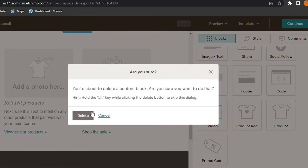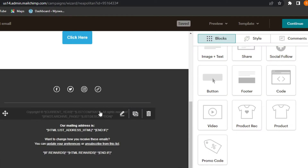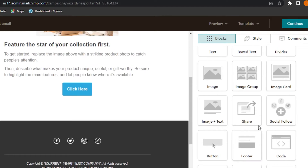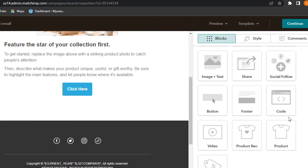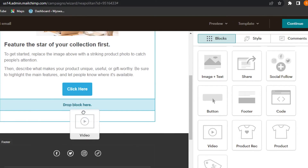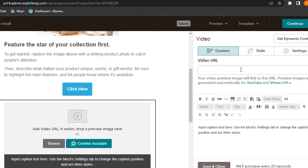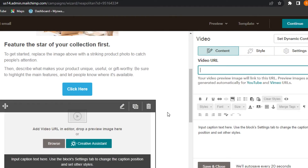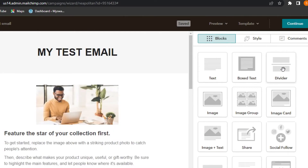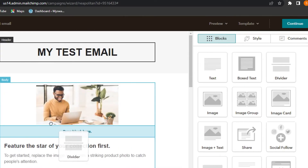I'm going to delete the gallery and add a video instead. Go to the Video section in the blocks, drag and drop it where you want it, and it will be added. This is where you enter the video URL — you can get a URL from YouTube or your website and add it to your email. Click Save and Close.